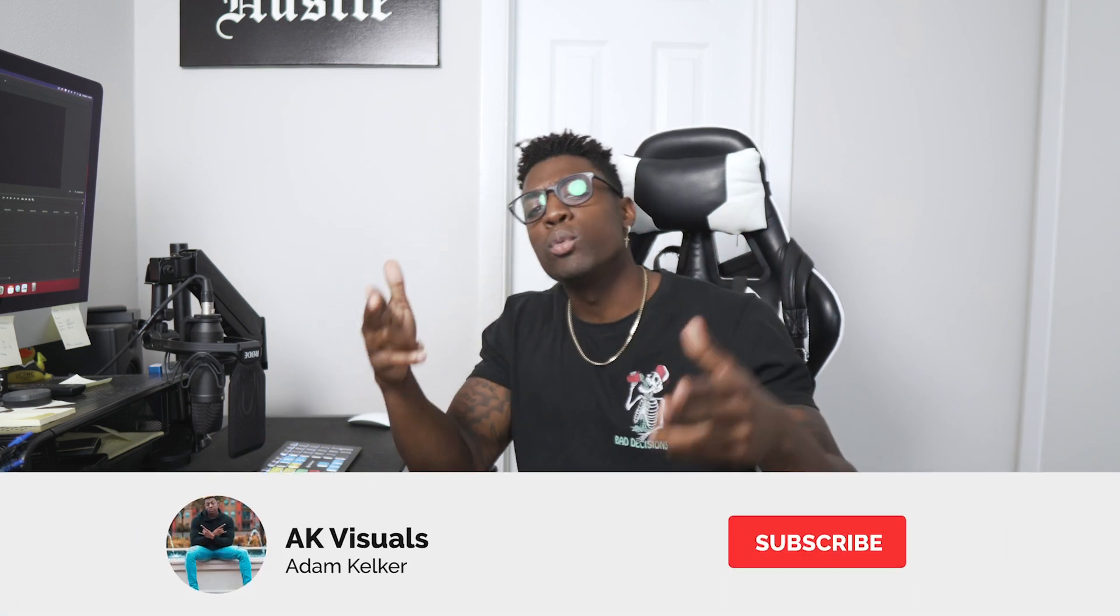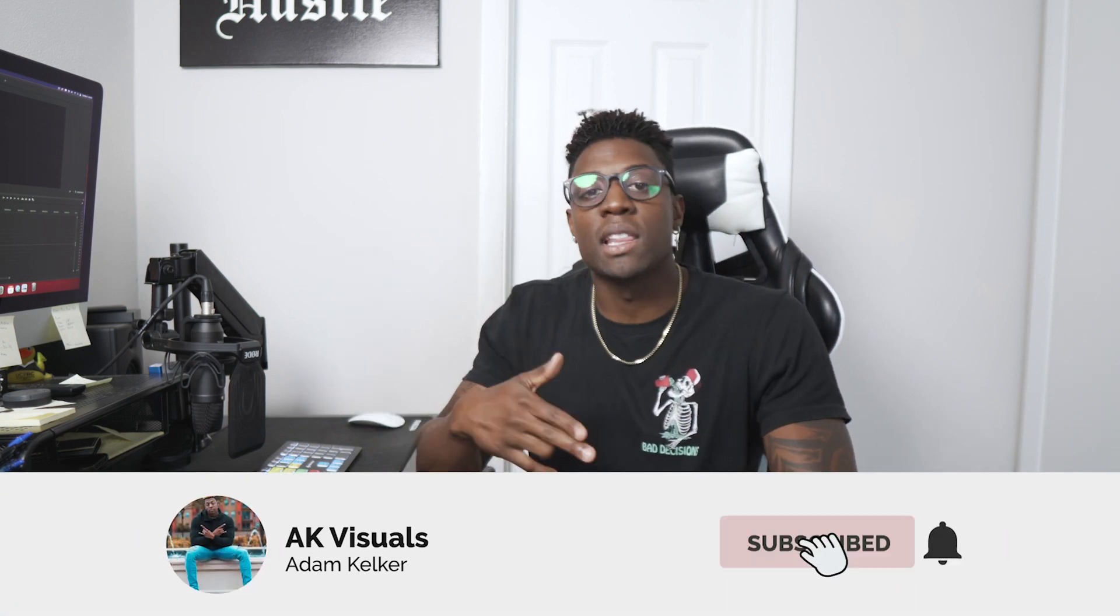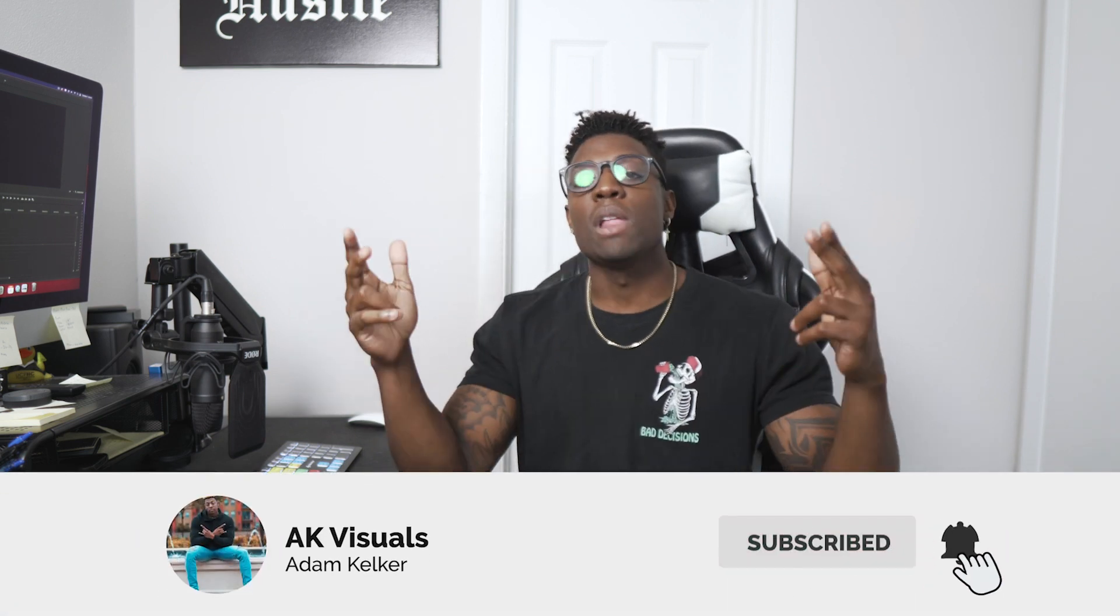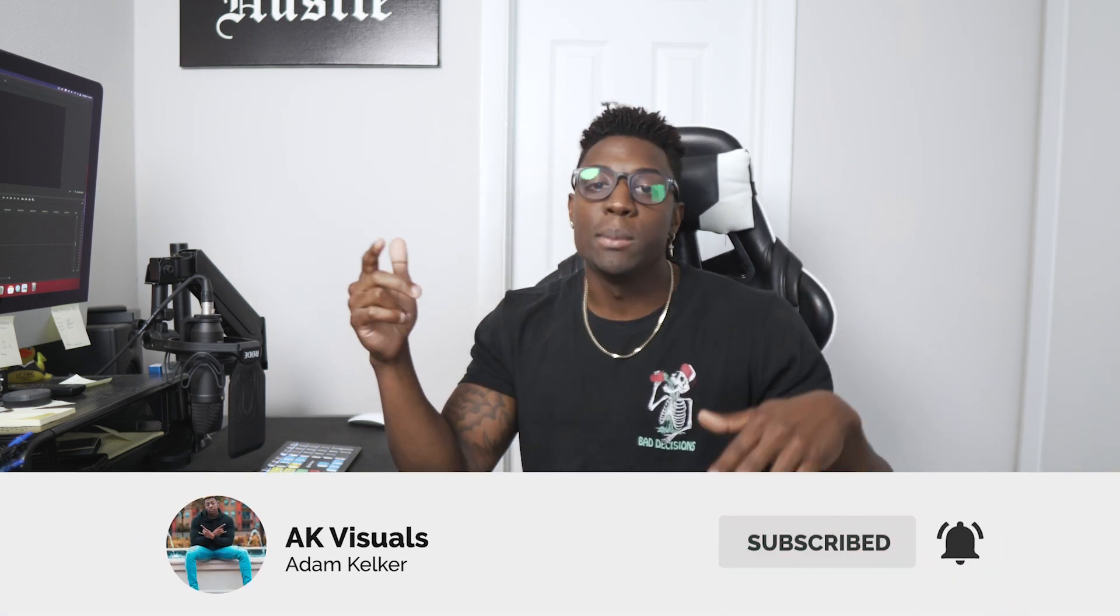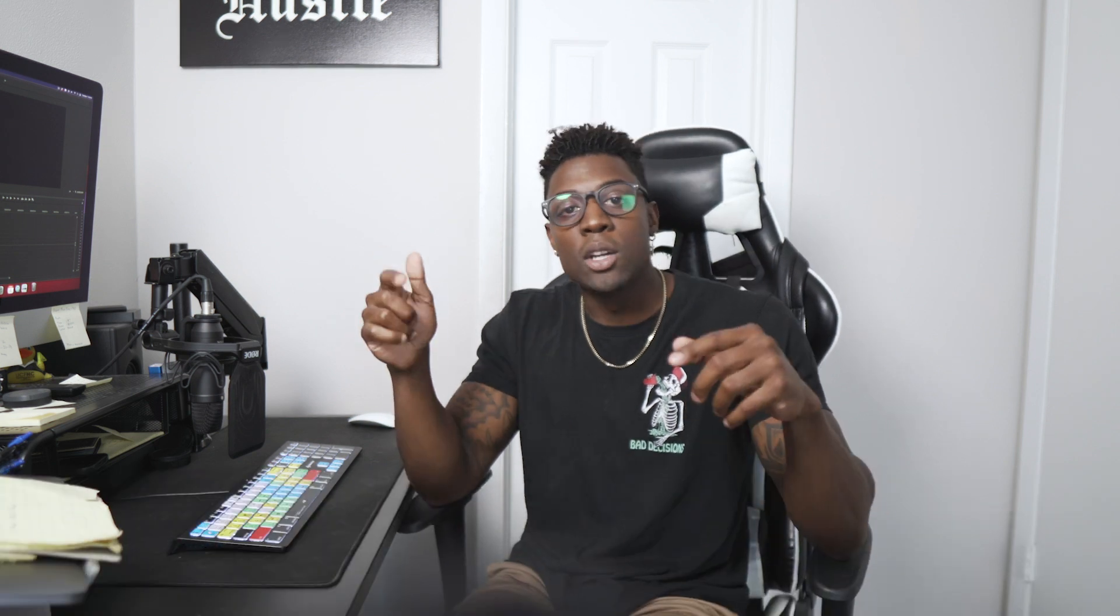If you're new here, welcome to the culture. I'm dropping new videos every week. Go ahead and smash that like button, hit me with that subscribe, and turn on post notifications so you can see when I drop a new video.